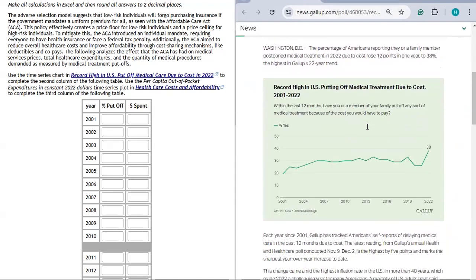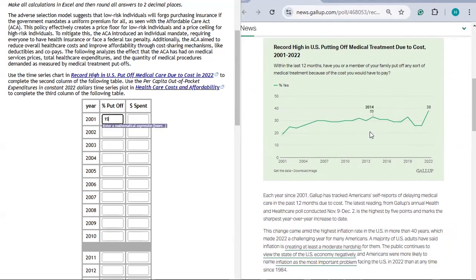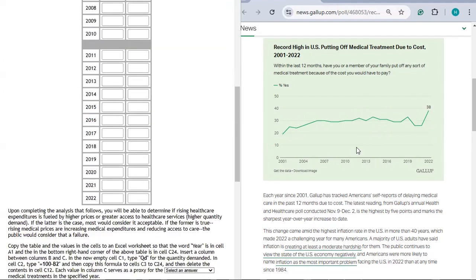Scrolling through the article, we find data on record-high rates of Americans putting off medical treatment due to cost. The question asked is: within the last 12 months, have you or a member of your family put off any medical treatment because of the cost? In 2001, medical put-offs were 19%, so I'll enter 19. In 2022, medical put-offs were 38%.